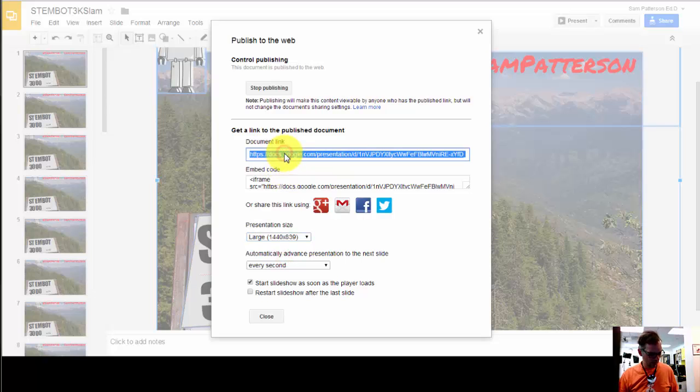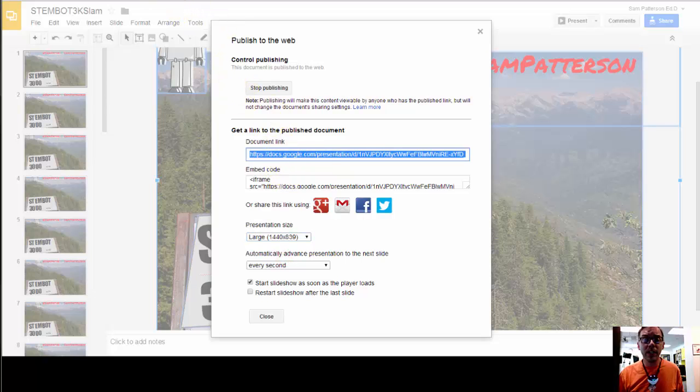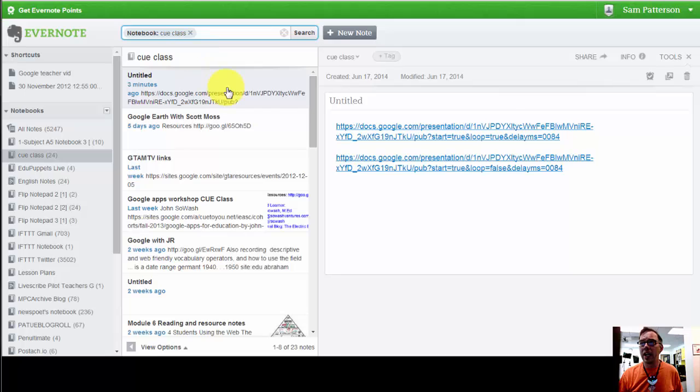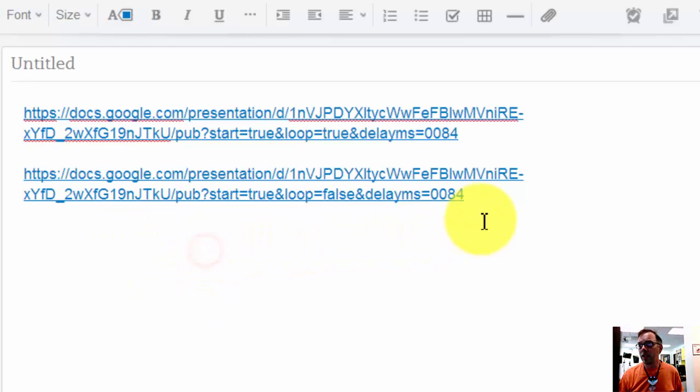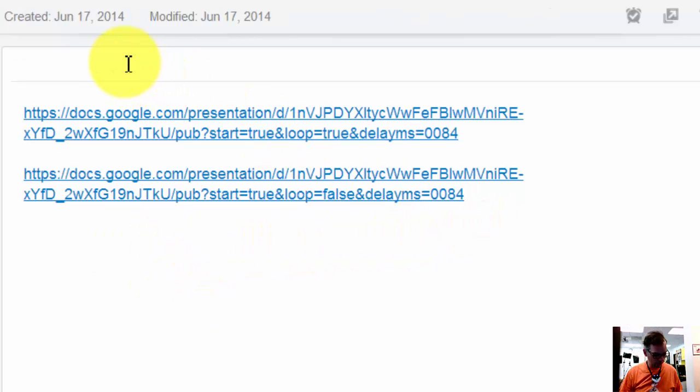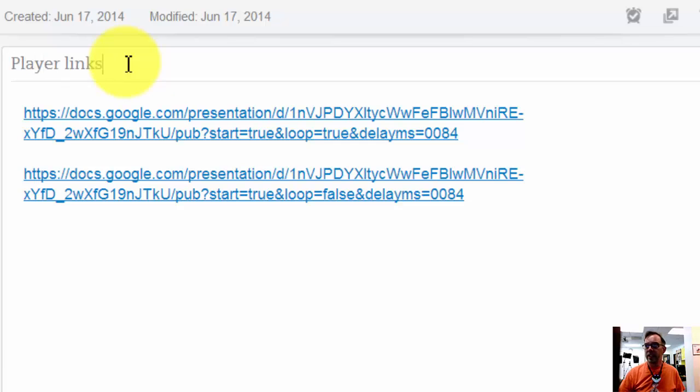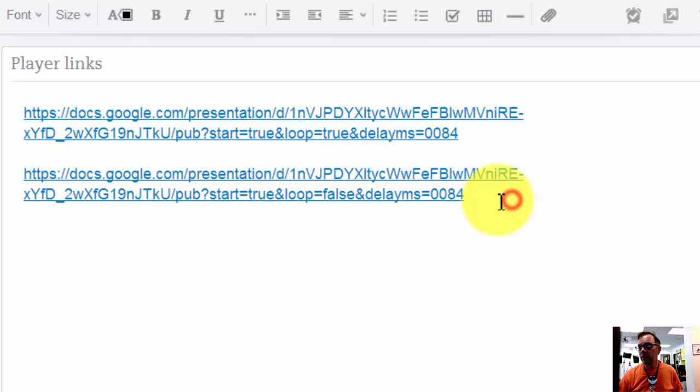And I forgot to grab the link so we go back here to Publish to Web: every second, start slideshow, large. And I'm going to grab this document link. Now I'm going to put the document link somewhere I can work with it. I've been working in this Google Doc over here, so these are our player links.